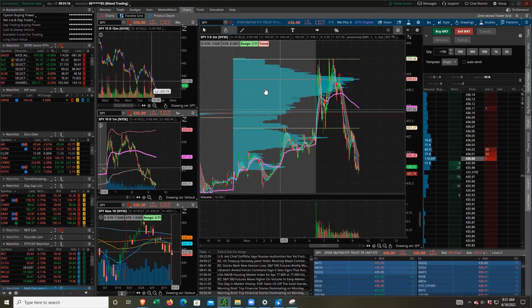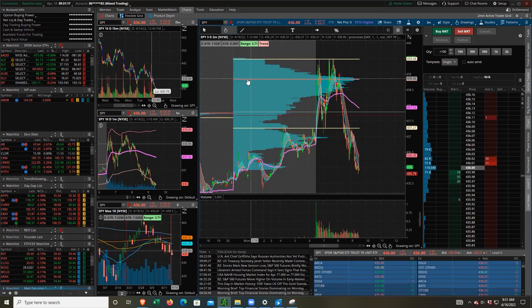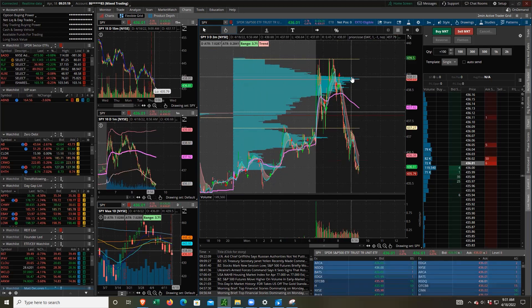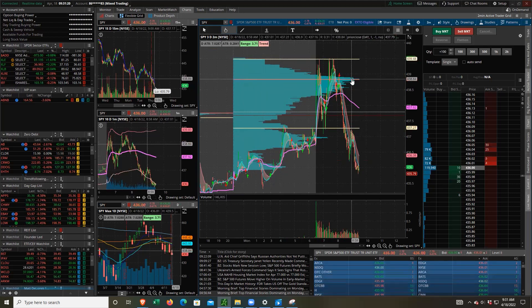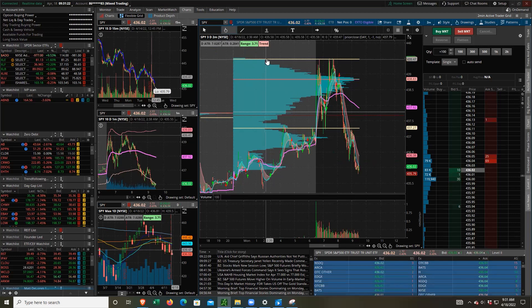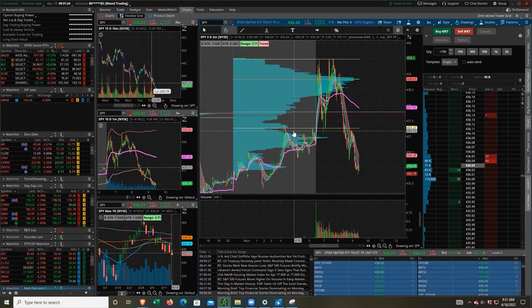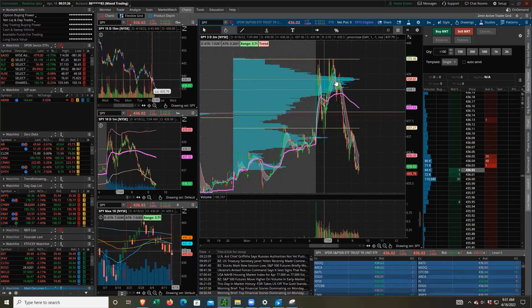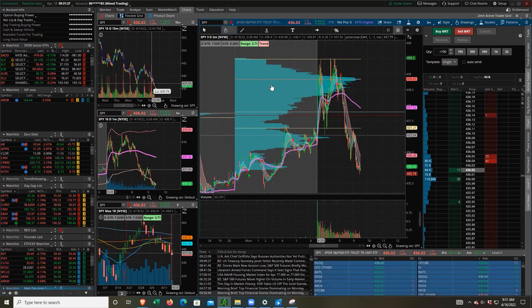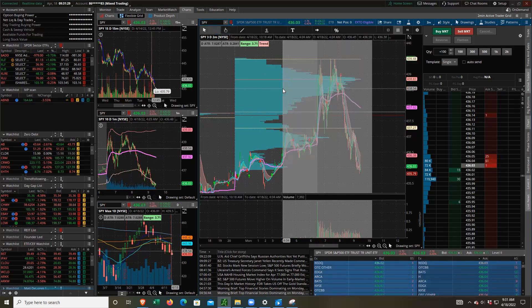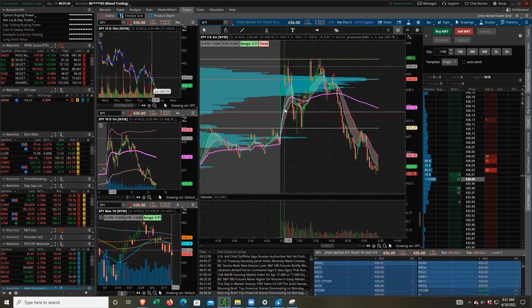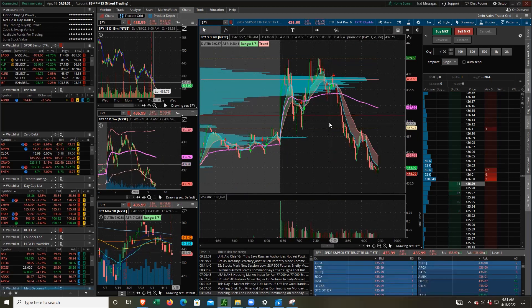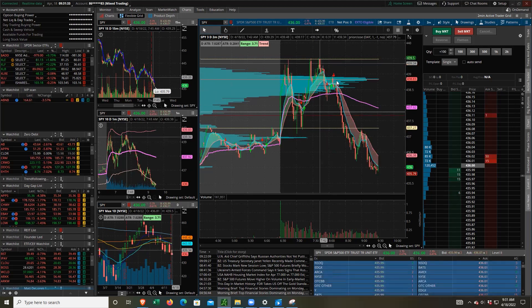Now we can kind of see that, you know, this red line here is the point of control. This is on the spy. Here's the value area high and the value area low. And you can see that we initially were trading in this value area.